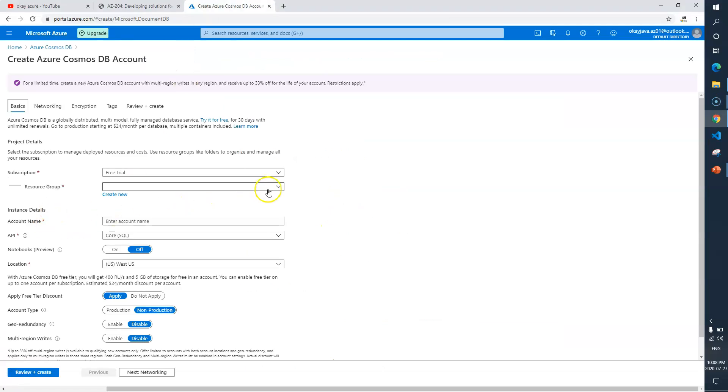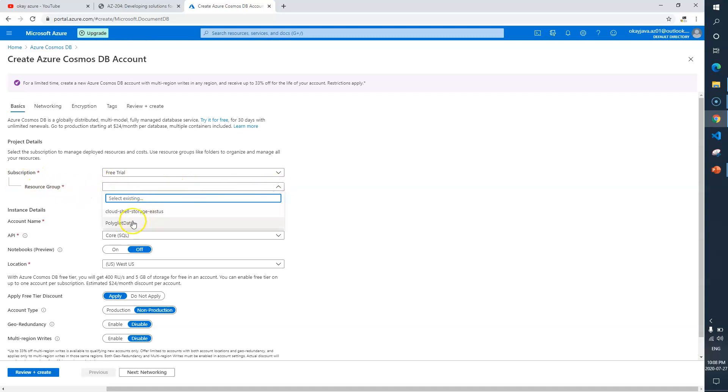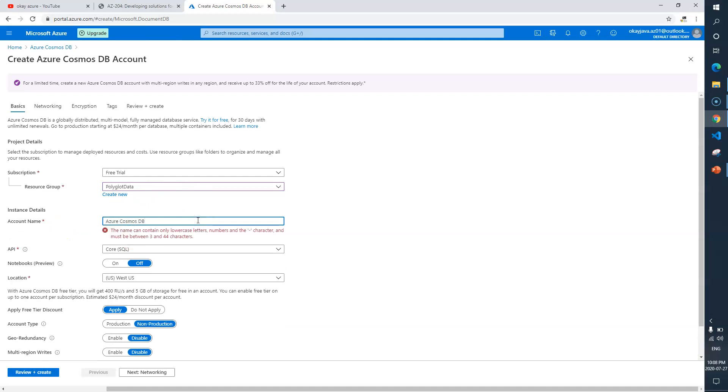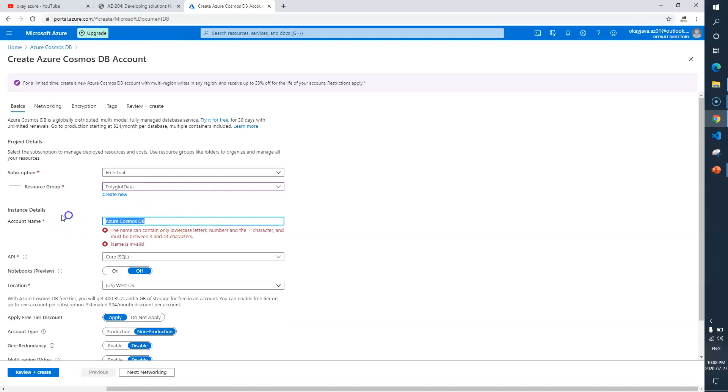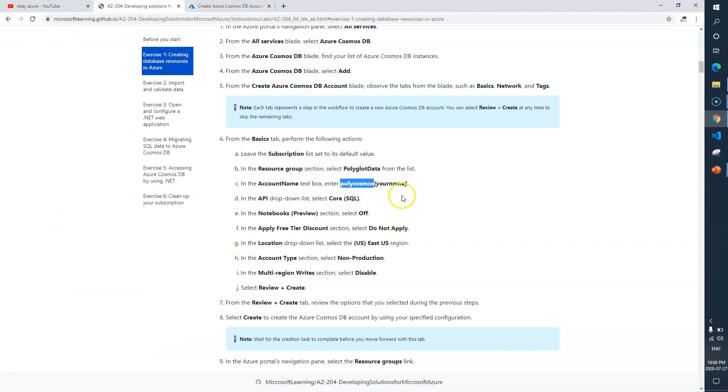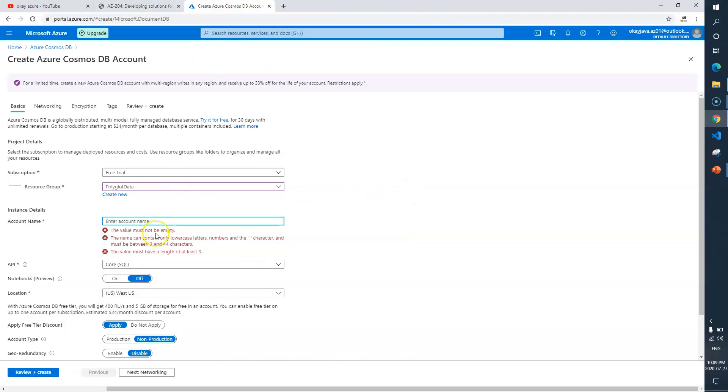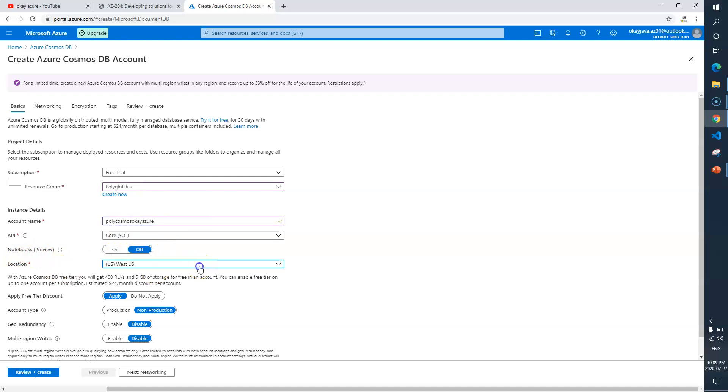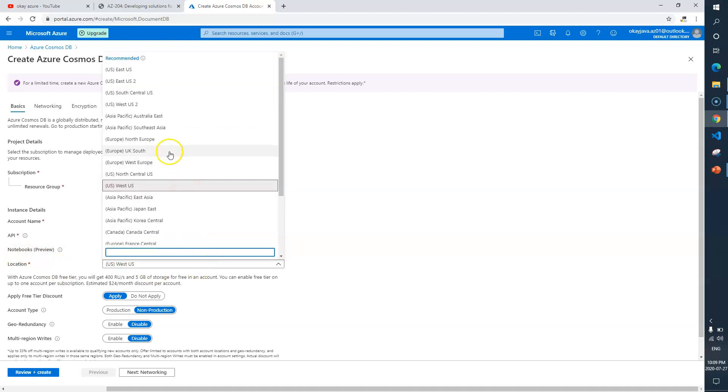Let's complete these six steps. Subscription we'll leave as is. Resource group, we'll select polyglot data. Account name will be poly cosmos and then your name, so I'll give it as okay Azure. API we need to select Core SQL. Notebooks preview will keep it off. Location I'll select East US.